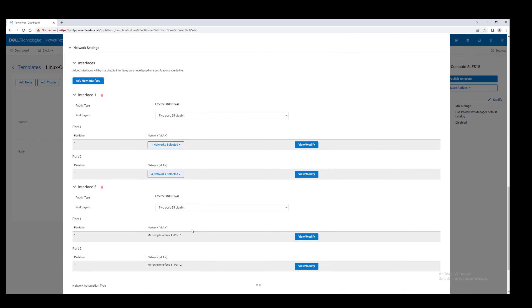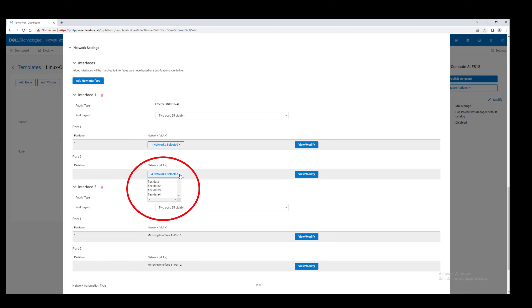In this case, we have one bonded interface that will carry application traffic, and a second bonded interface that will speak to the flex data networks configured for the storage cluster. This is important. The SDC must be able to see and communicate with all of the data networks that serve volume data. Make sure that all of them are assigned here.